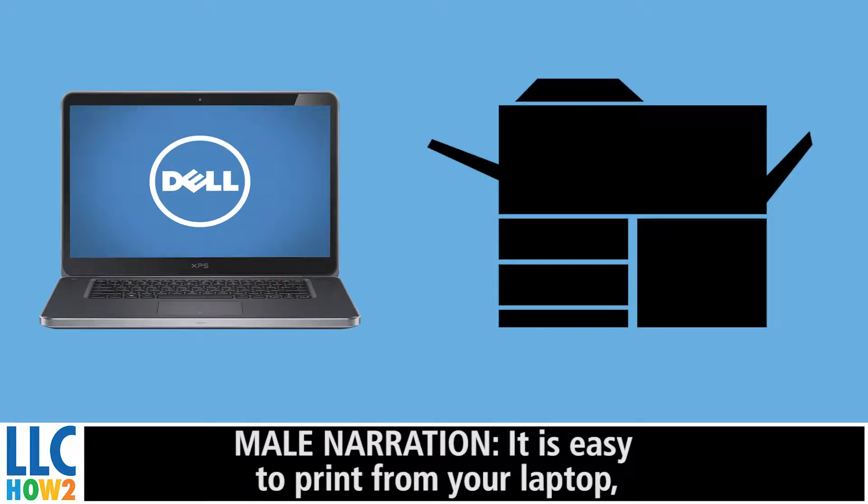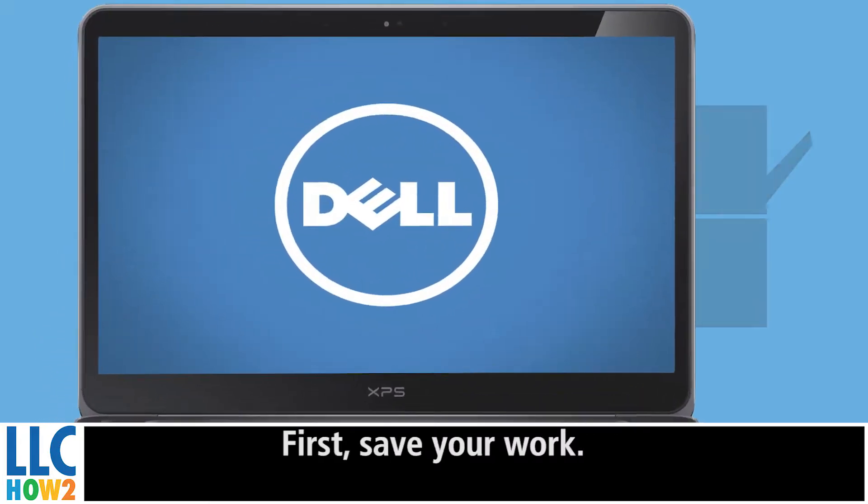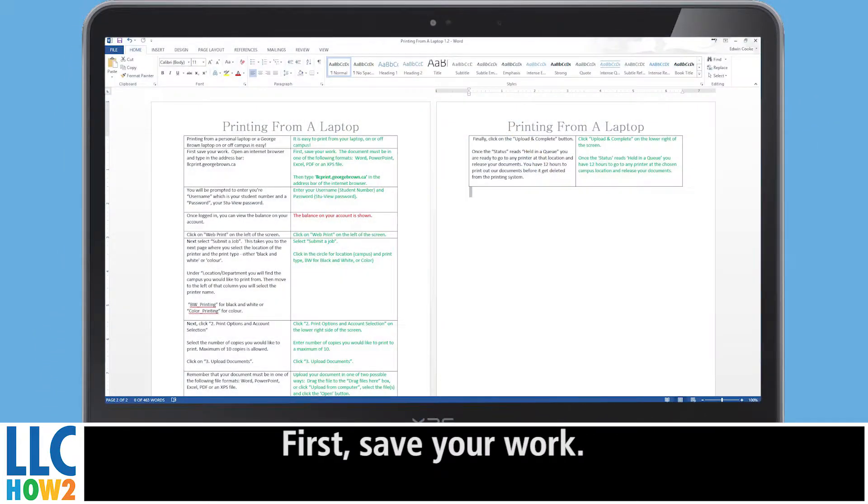It is easy to print from a laptop on or off campus. First, save your work.